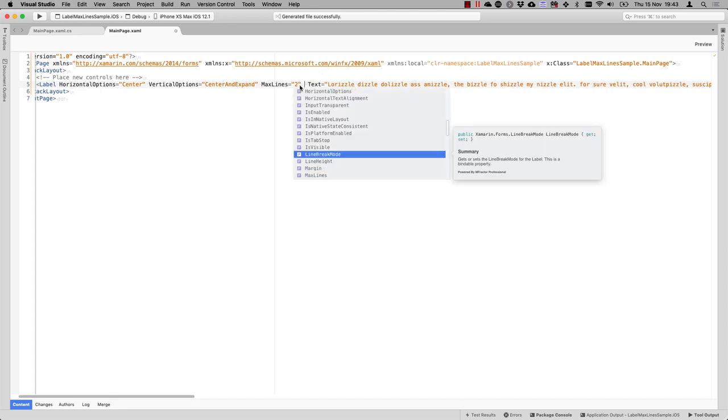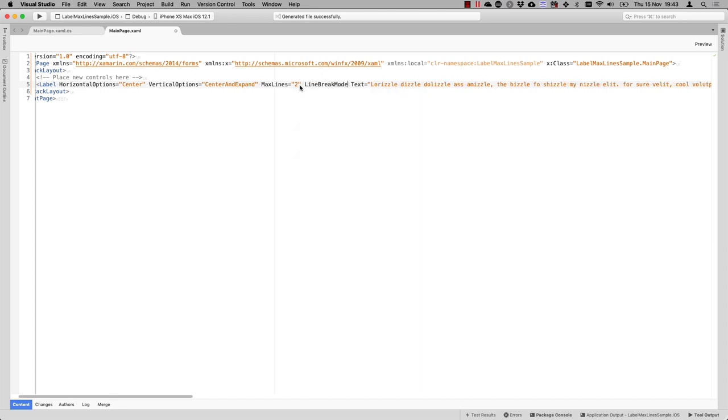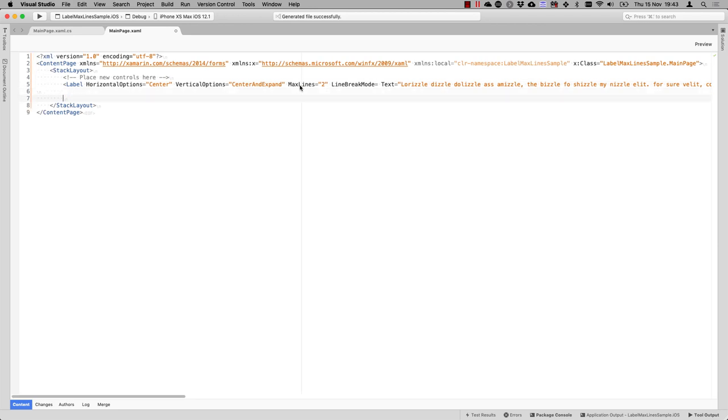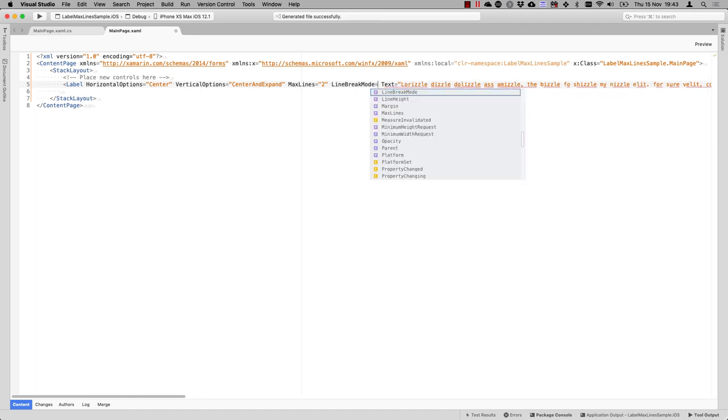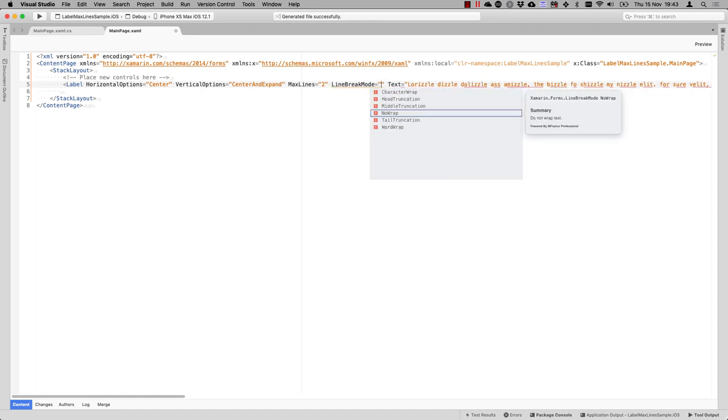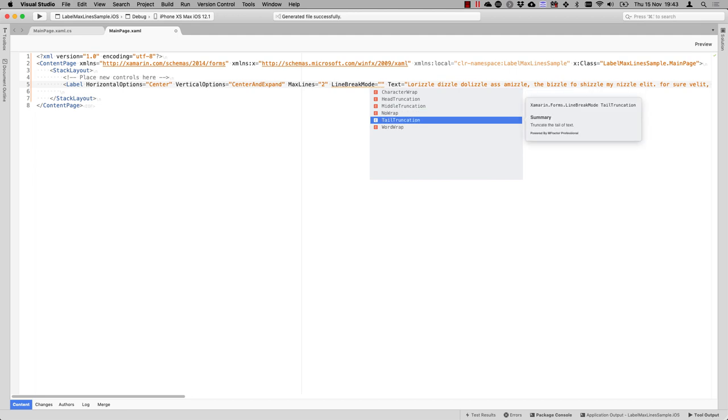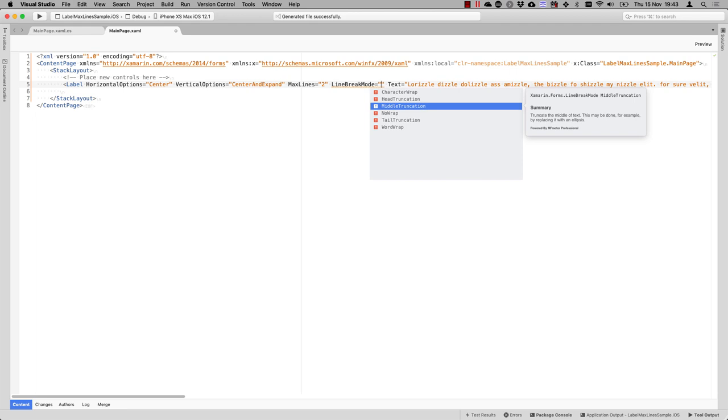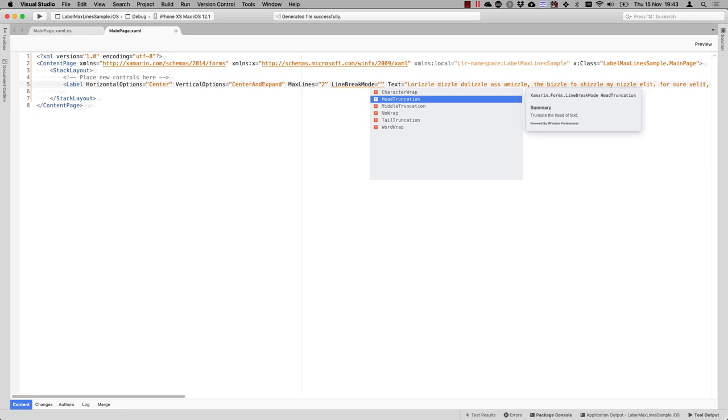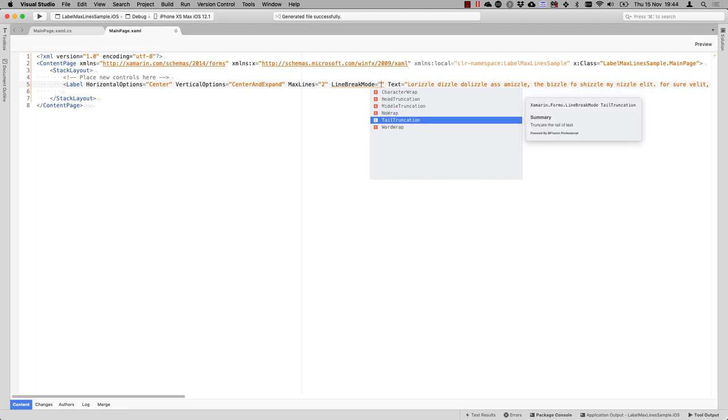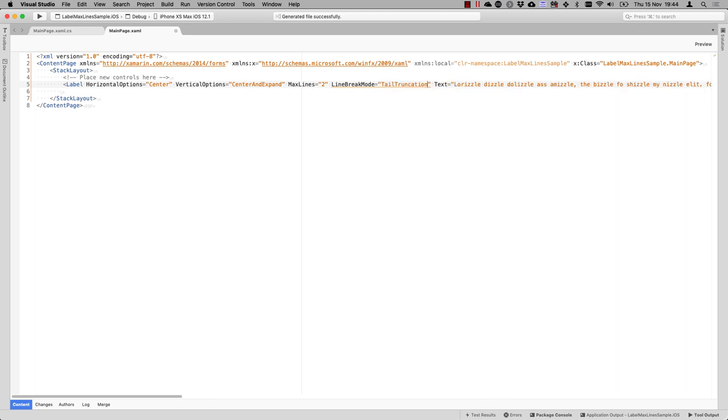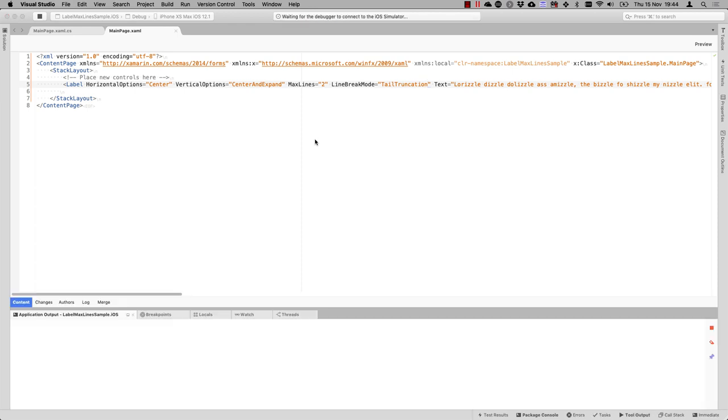So here we have line break mode and we can set it to some values. We can set it to no wrap. So it will just be one long line. We can set it to tail truncation. Then we see the little ellipses at the end of the lines and you have middle truncation. So it truncates in the middle or at the start. Well, there's a couple of things you can do here, but if we add the tail truncation and we run it again, then you will see that it has two lines and that it will have the nice ellipses at the end of our two lines.